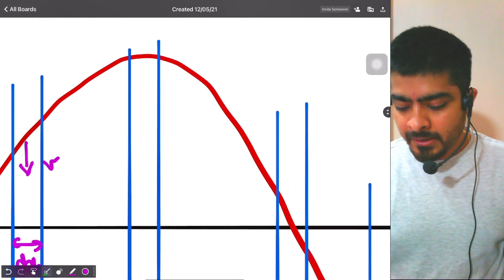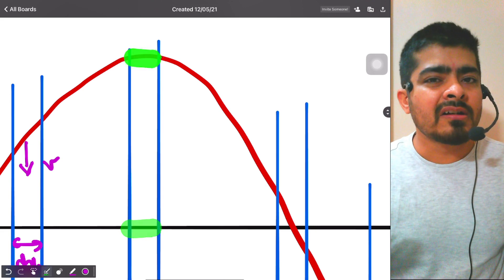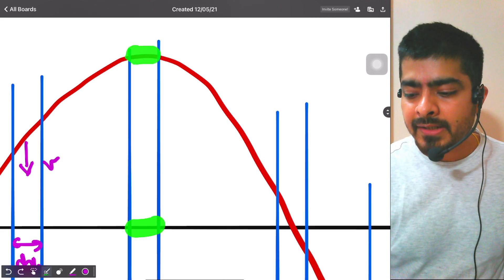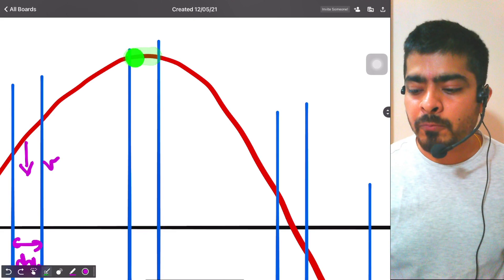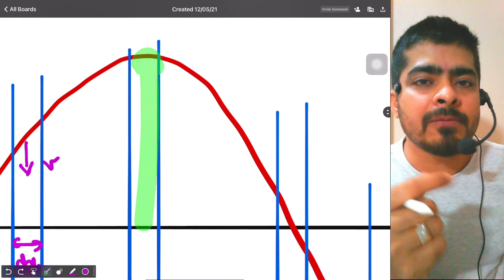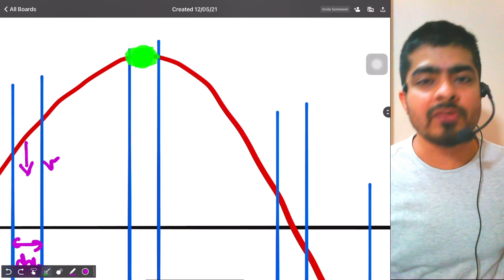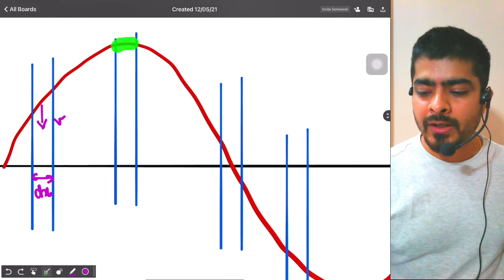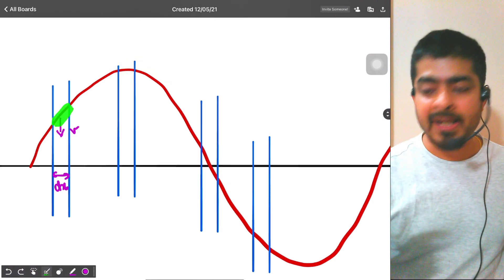Now look at the particle at the amplitude. The original length and the length in this position are both equal — so the particle has not stretched, meaning there is no potential energy. Also, at the amplitude in SHM, velocity is zero, so this particle has zero kinetic energy and zero potential energy. So if you are at the amplitude, you have zero potential and zero kinetic energy.